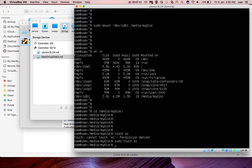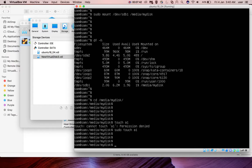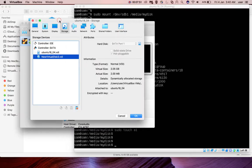This way we can add new storage to the VirtualBox VM. Please subscribe to my channel, please like and share the video.